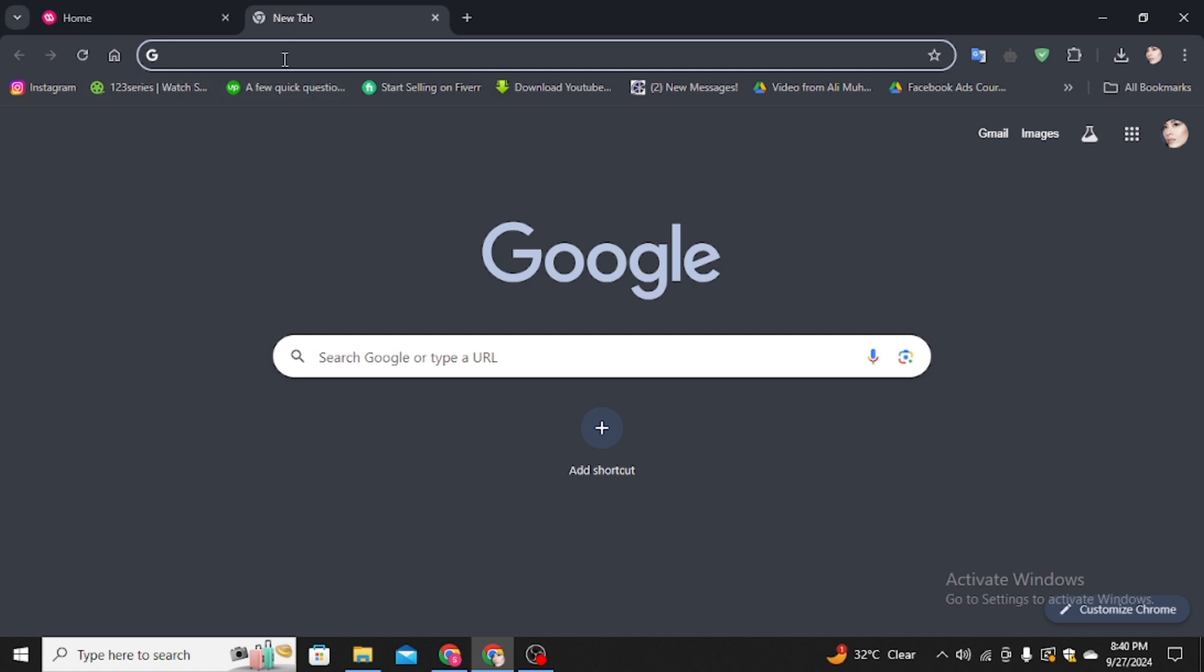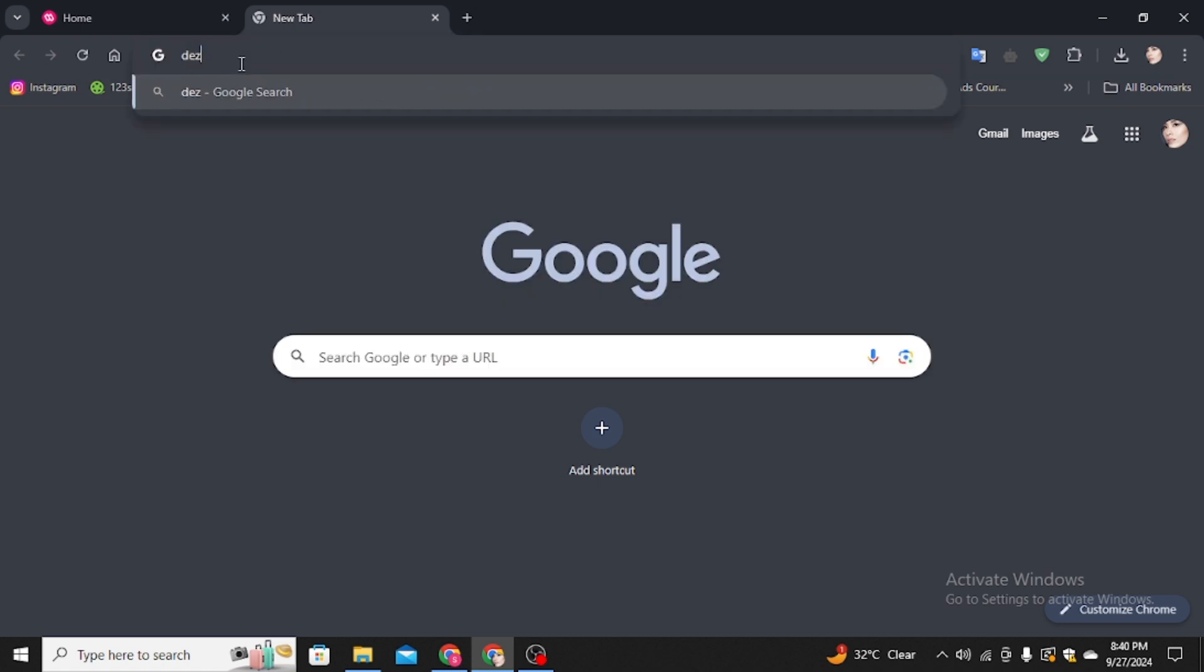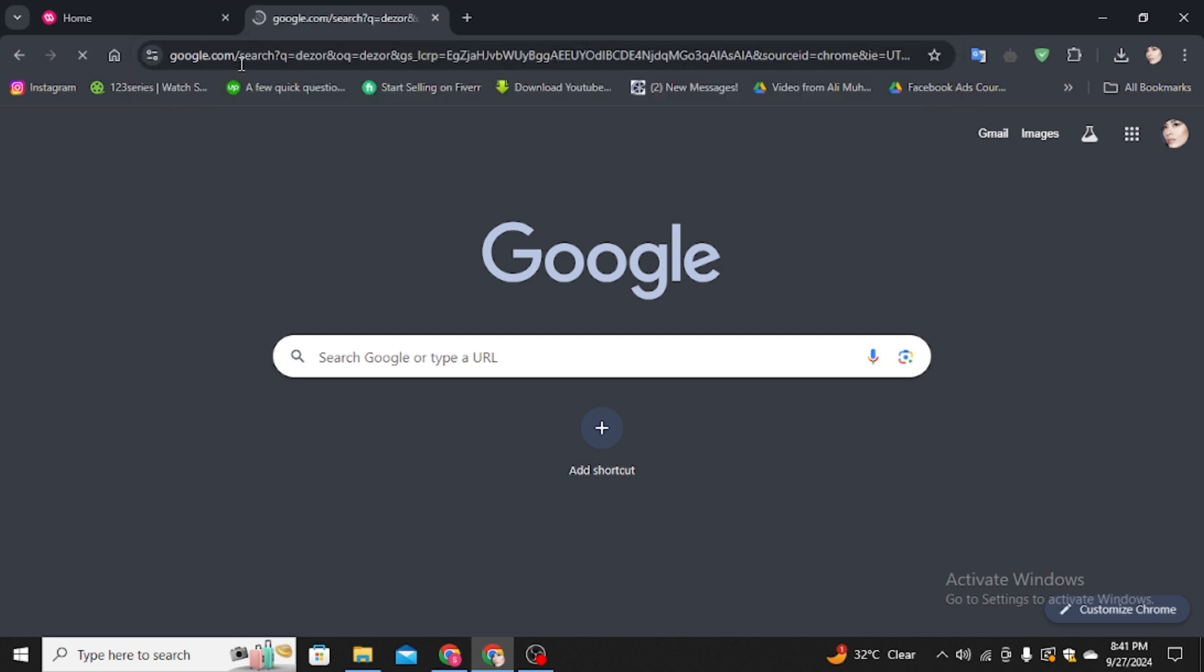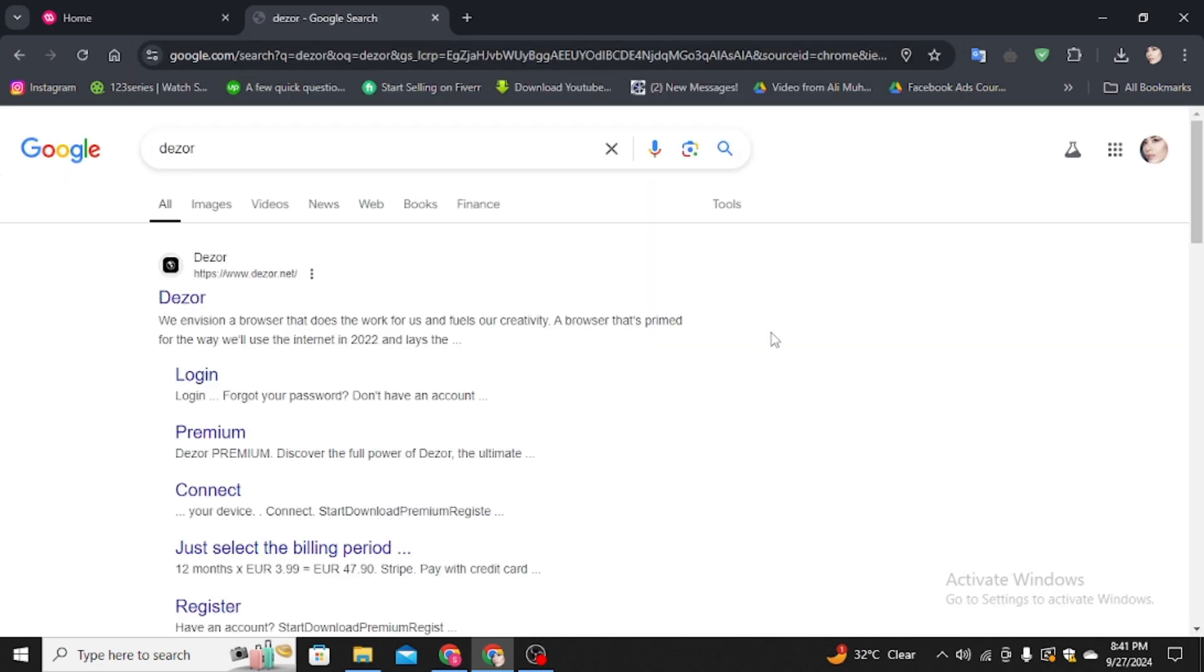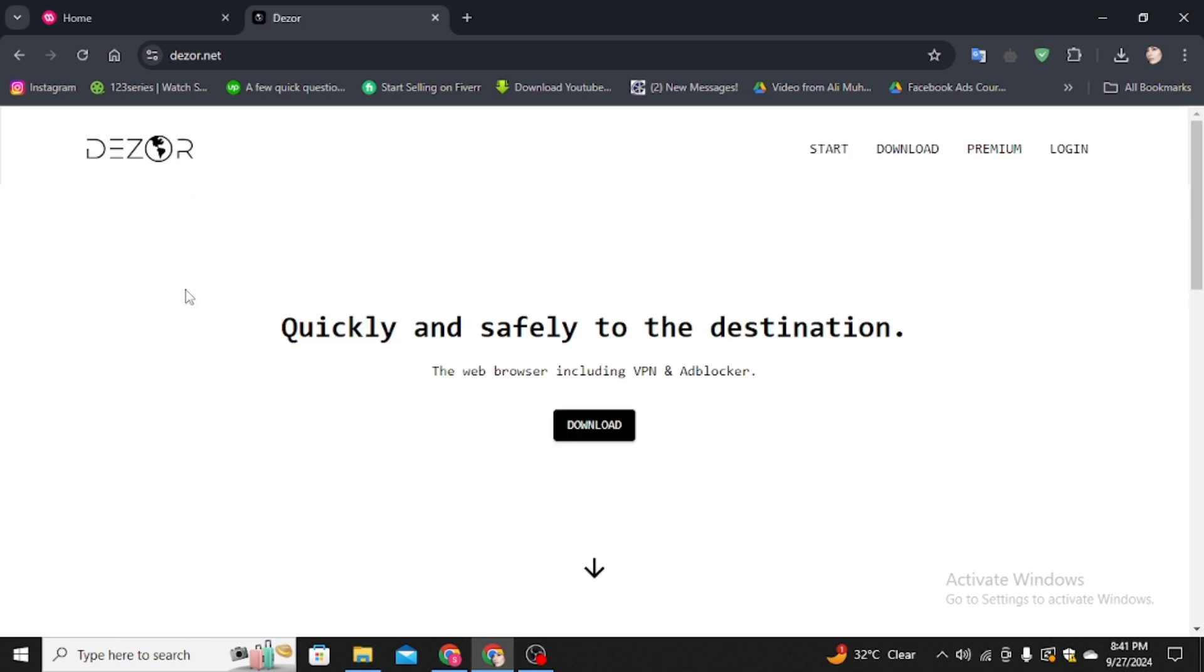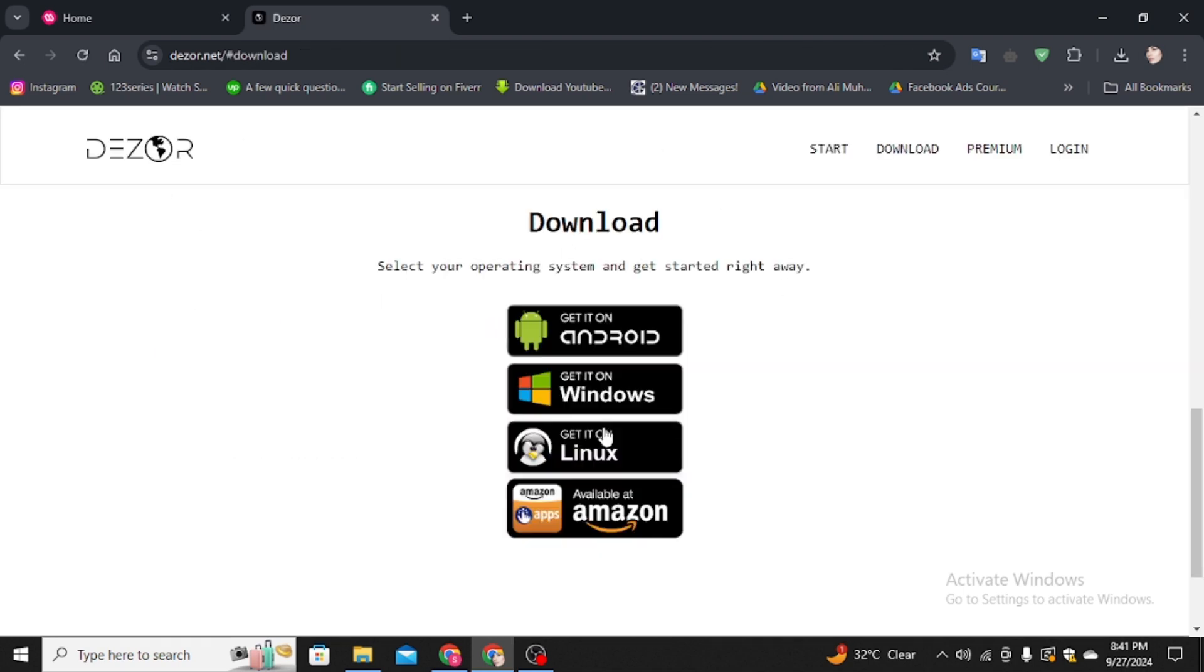First, you have to open your favorite browser. In the search bar, type Dizor and hit the enter button on your keyboard. Then you come to this page. Simply click on the first initial link, and then click on the download option. It will show you multiple options.